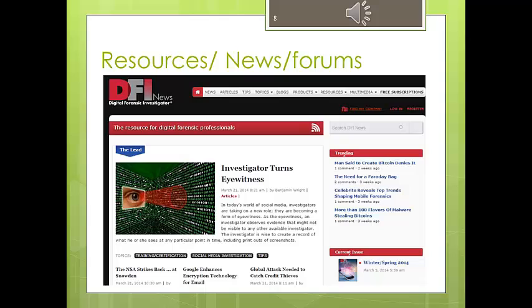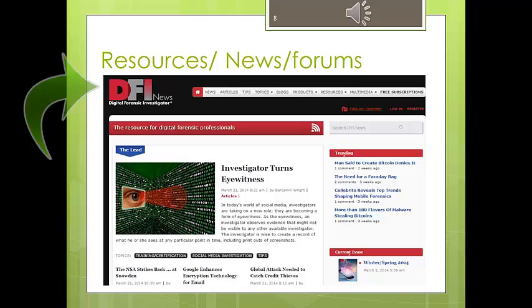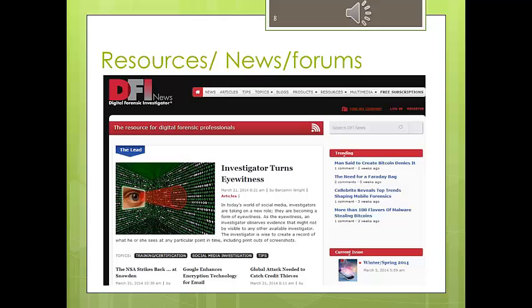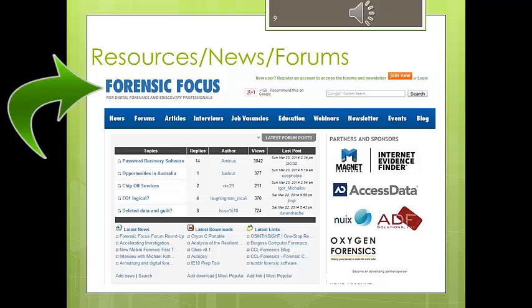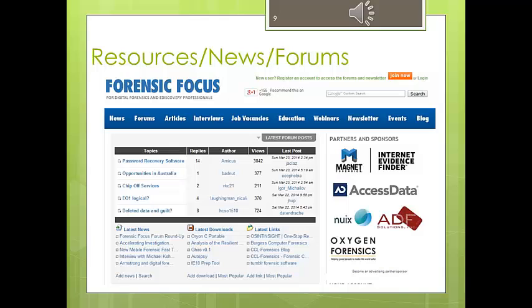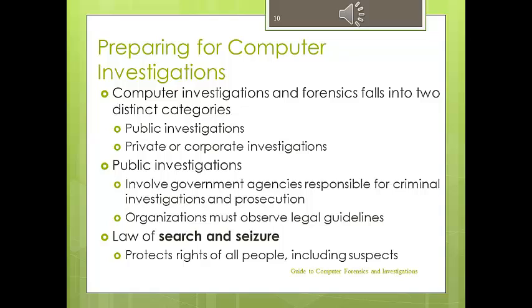Another important kind of website is those that will send you daily news. You will get emails almost daily about things that are happening, about cases, about new technologies. The DFI News website is another great resource where you can get news, articles, tips, blogs, and information on newer products used in forensics. It's a good idea to have a membership there. The Forensics Focus website is another example — a rich, very professional website that also has news, forums, articles, interviews, and webinars. All of these are very important for you to stay updated and get the latest in the field of computer forensics.